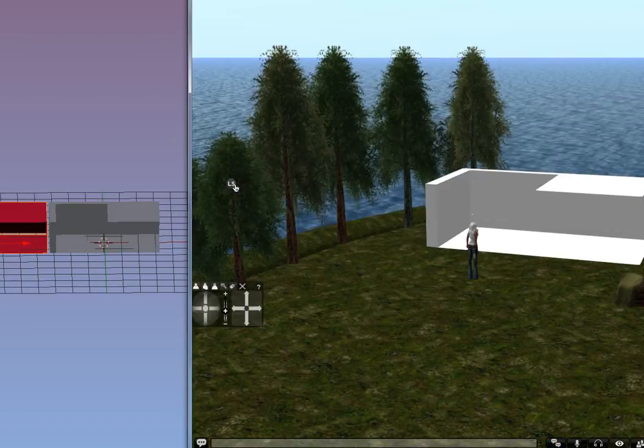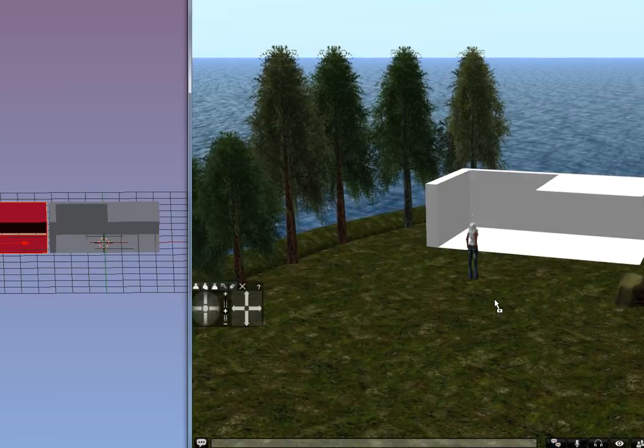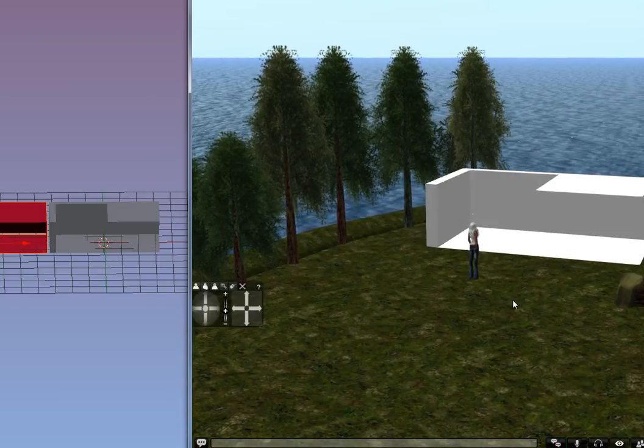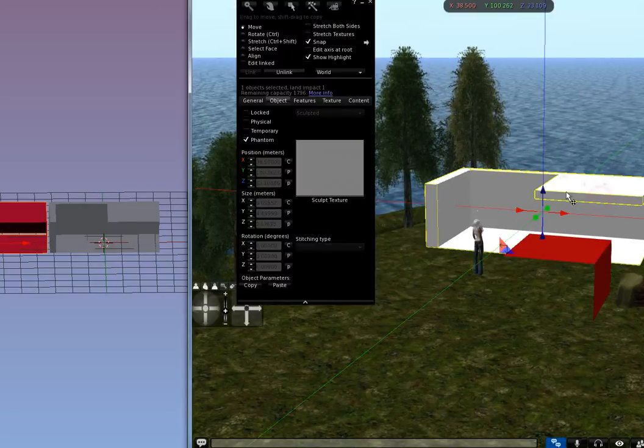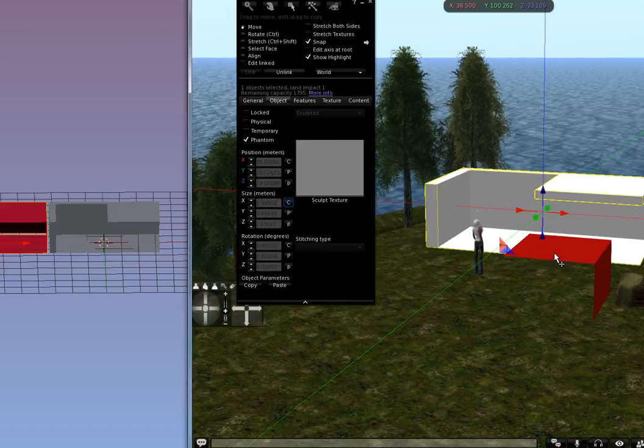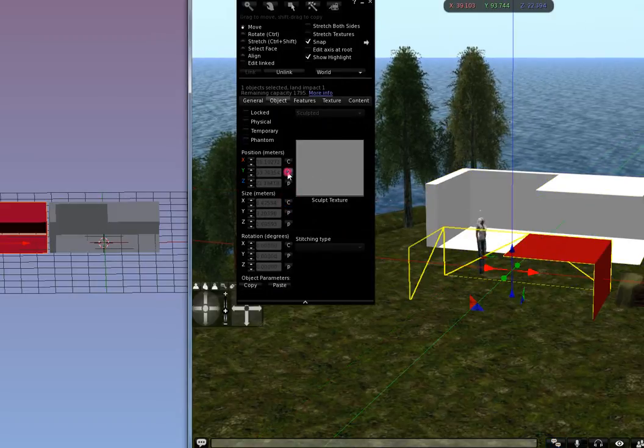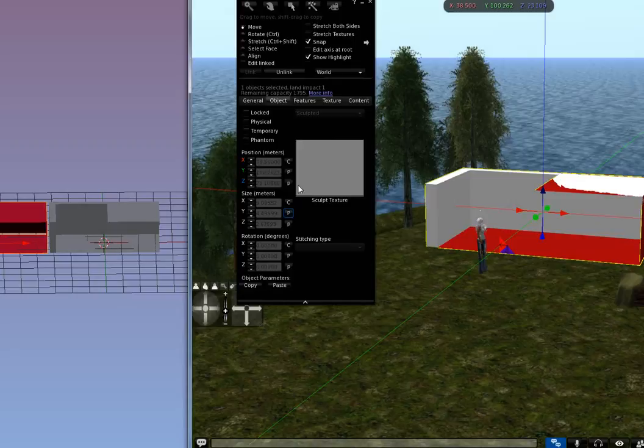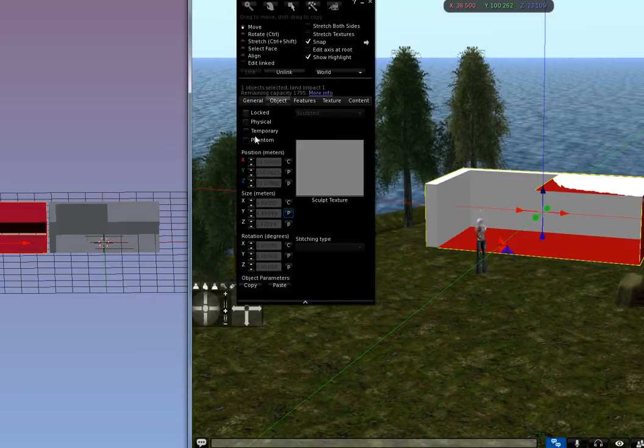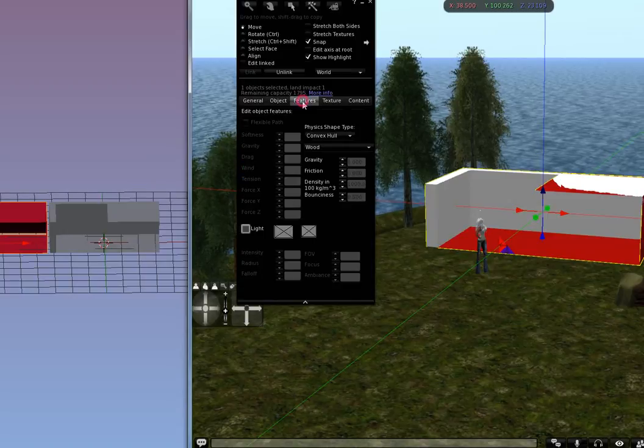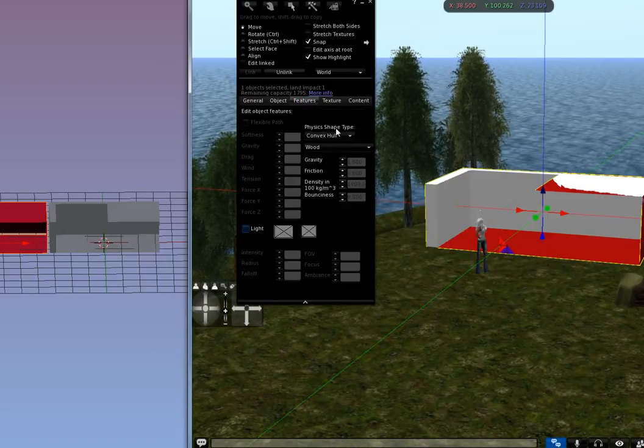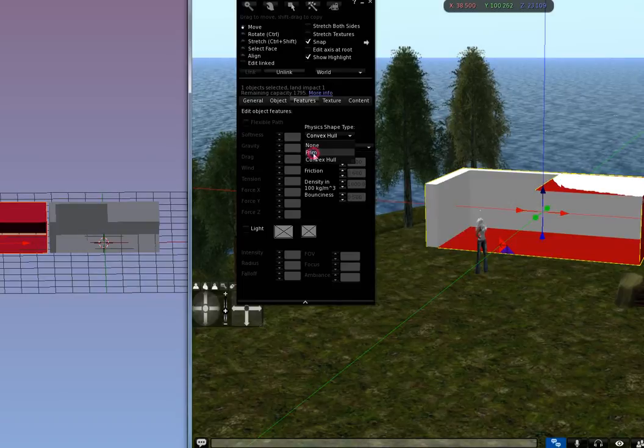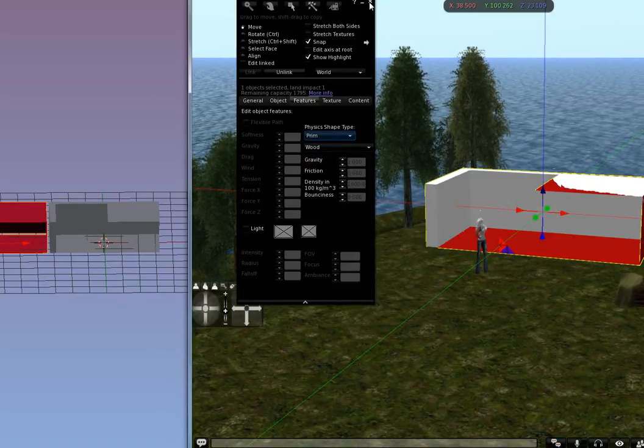And like I said, this is just a simple way of doing things. So here is that piece. Alright, so let me go ahead and I'm going to copy location and the size and paste the location and the size. And on this red one, I'm going to keep it as it is. I'm not going to put it on Phantom. But I'm going to go to the Features tab and where it says Physics Shape Type, I'm going to set that to Prim and click OK.